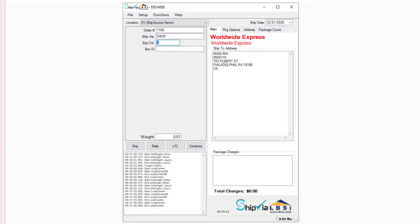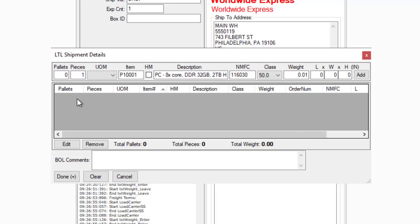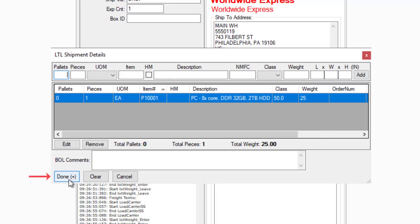For LTL shipments, the steps are a little different. To process your order in the Ship Via LBSI client, you would still enter the order number from SAP Business One and select the carrier code in the ship via field, but instead of entering package information like a regular shipment, you would click the LTL button to enter information about your LTL shipment. The item information will display automatically. You can update the information for your items by double clicking the item to bring it up to the top area of the LTL shipment detail screen. The NMFC code populates automatically. Once you update information like the class, weight, and dimensions of your package, you can click the add button to update the information, and when all items are updated you can click the done button to calculate your package charges.